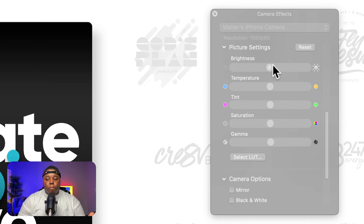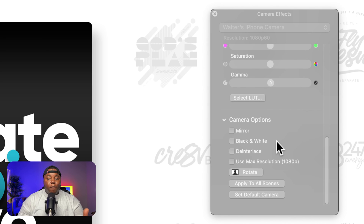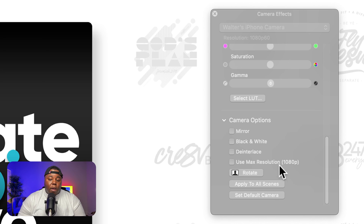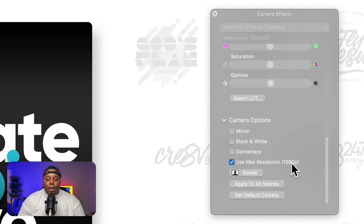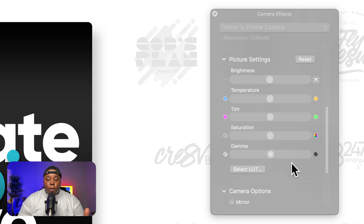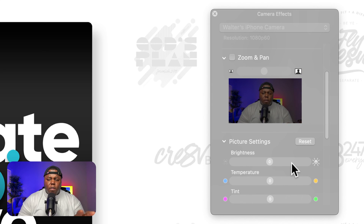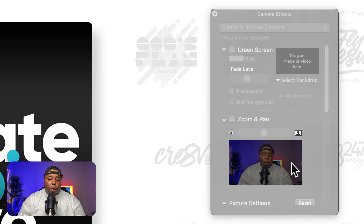I want to show you that quickly. The brightness, the temperature, the saturation, the gamma — if I want to mirror it, black and white, rotate it. Clearly I'm not even taking advantage of the max resolution because I don't have this clicked. So I'm going to make sure I click that next time and apply it to all of my scenes — I'm wondering if the quality of my video actually just got better. I don't know if that necessarily made a difference, but I'm going to click it just to be on the safe side.